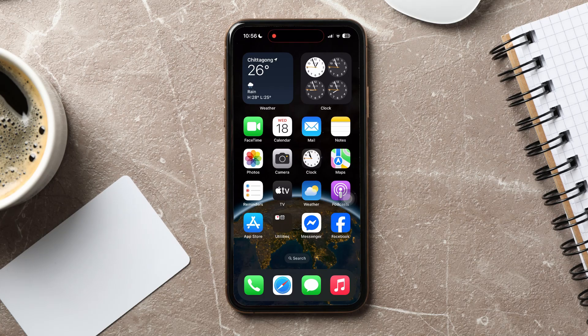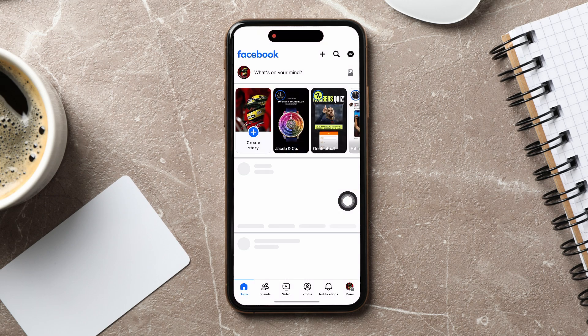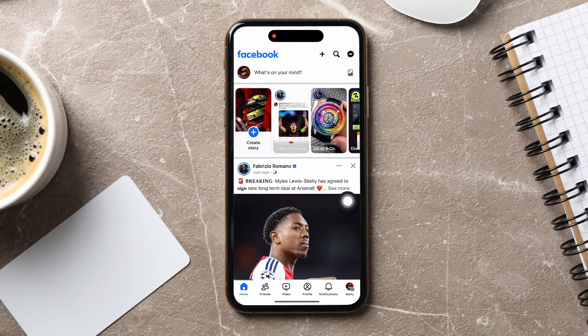How to chat on Facebook without Messenger. To get started, open up the Facebook application on your phone. As you can see, you are now in the Facebook homepage.